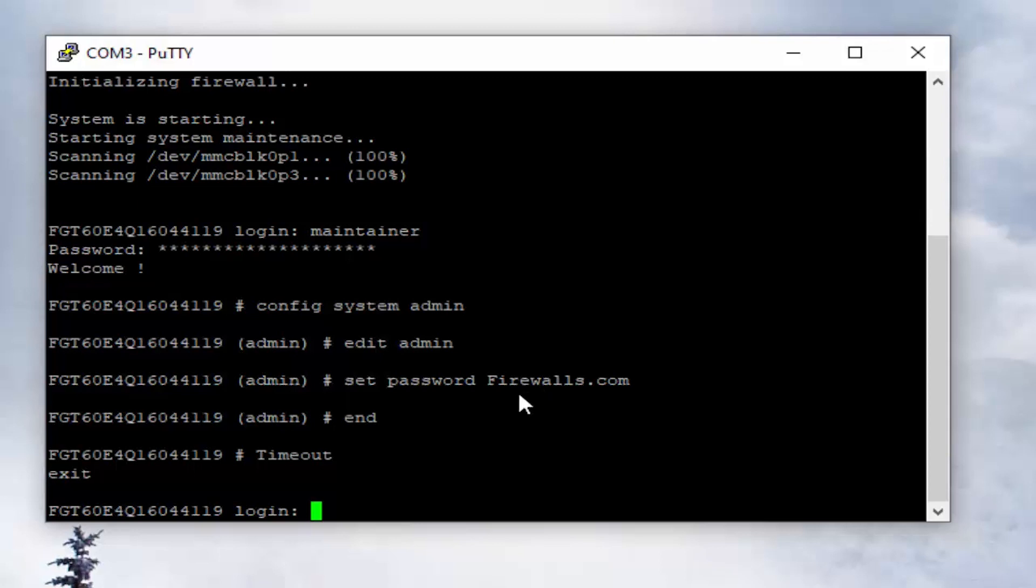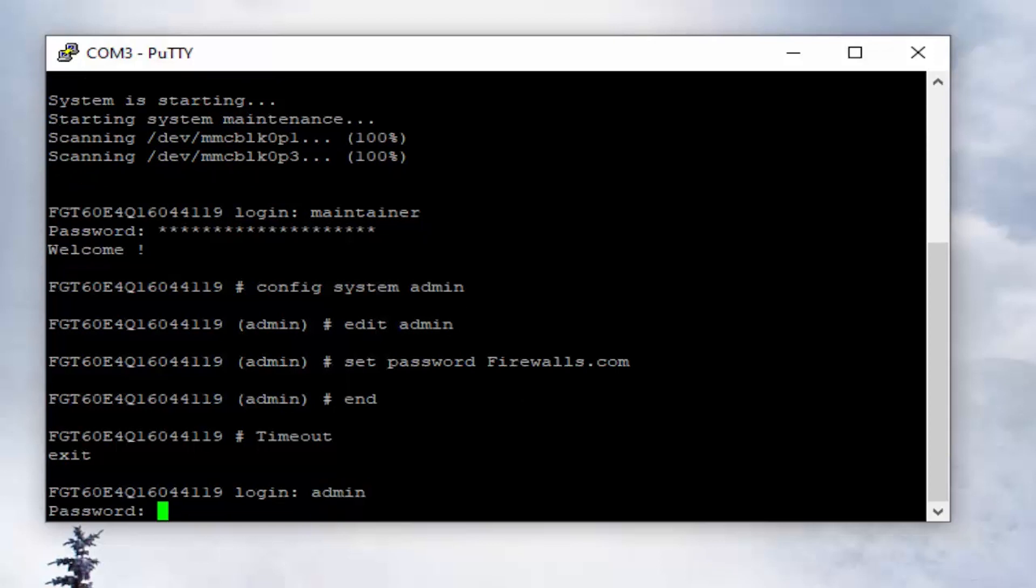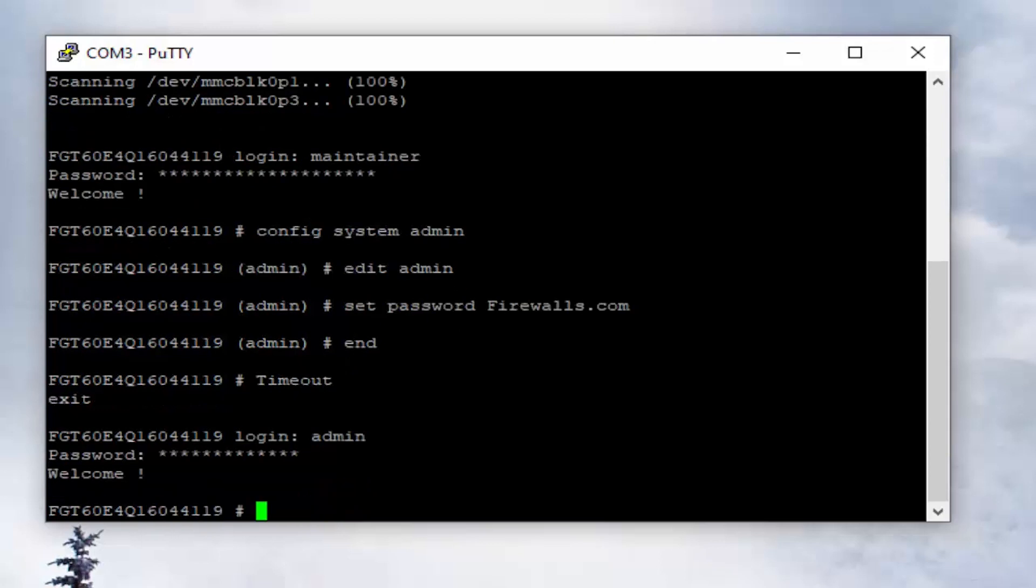Here we are within our Putty session. Again, you could use any other terminal application. To restore the FortiGate appliance back to its factory default is actually very simple. Just going to log back in here since our session has timed out.